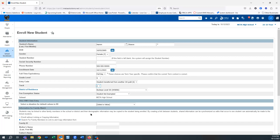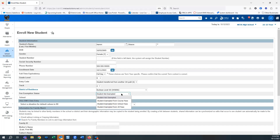Student exempt from fees — sometimes at this point you don't know. It's often based on whether they qualify for free or reduced lunch. Some people go ahead and mark them not exempt, or some say until they find out they'll make them all exempt from all fees so they don't get assessed anything until we know for sure. We'll show you where you can come back and correct this.